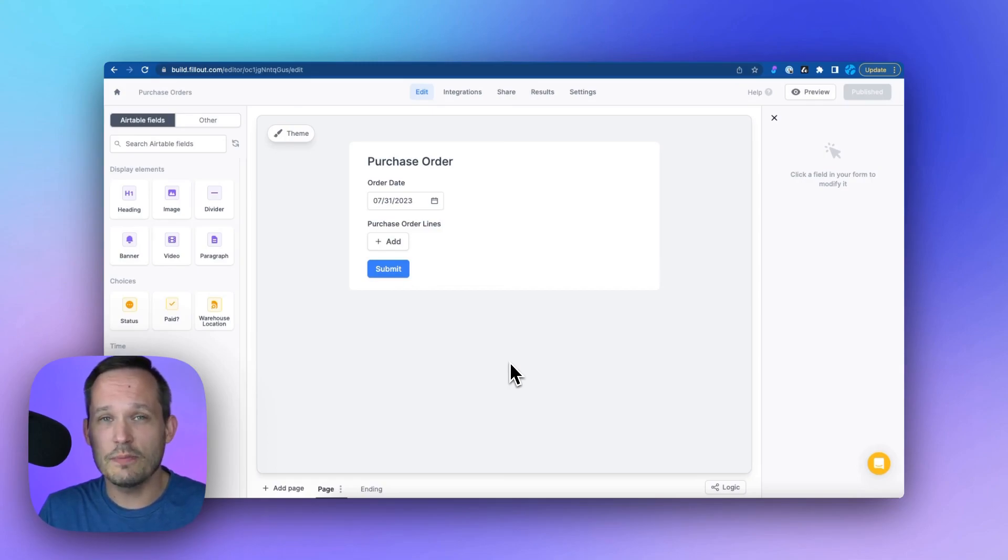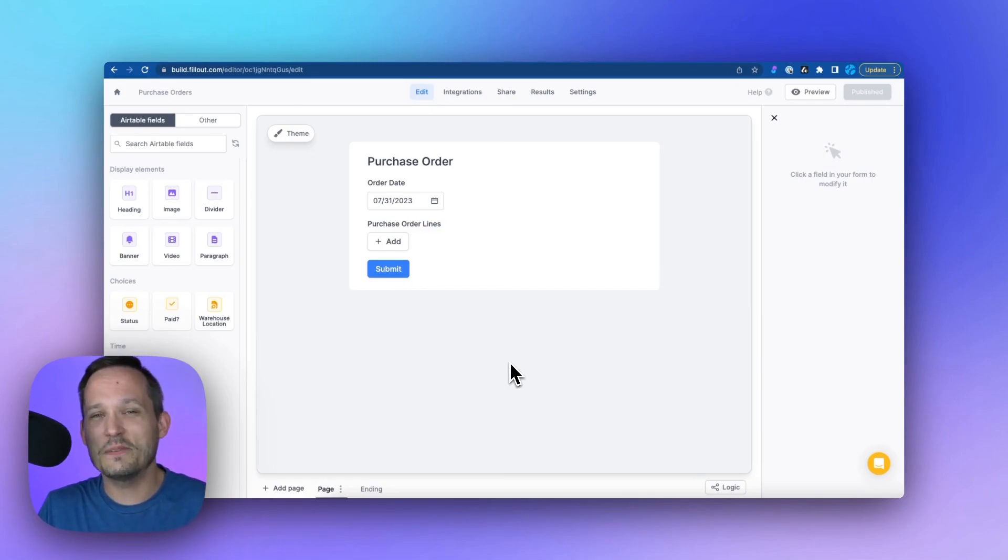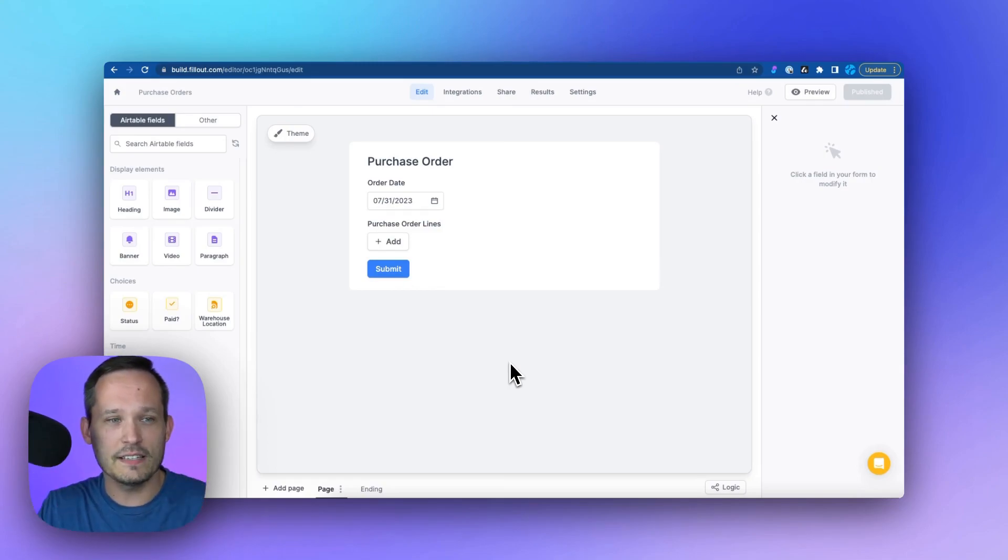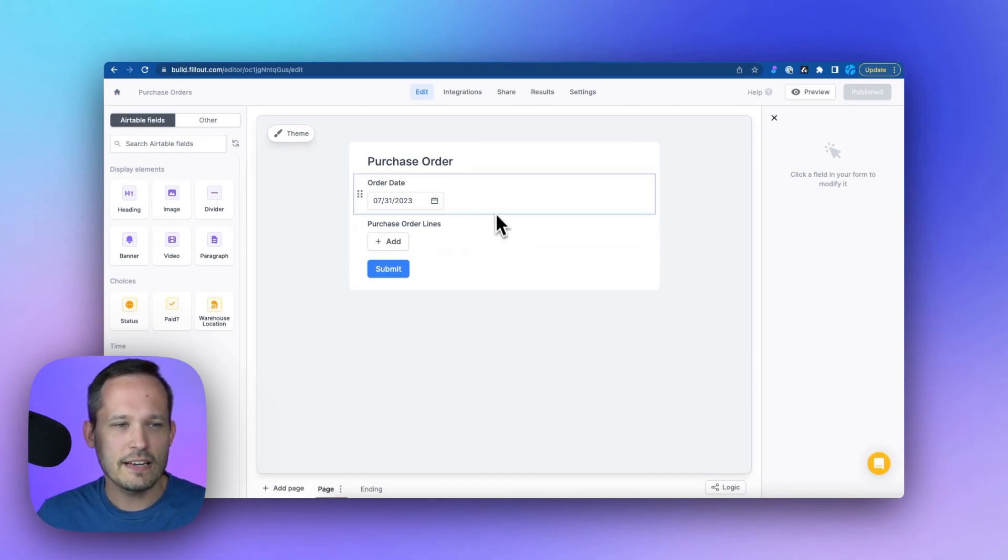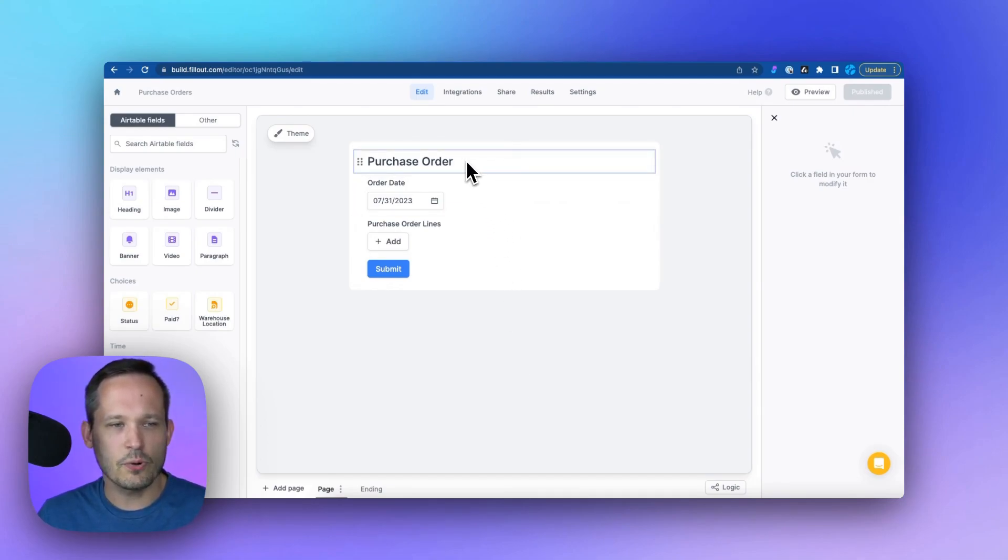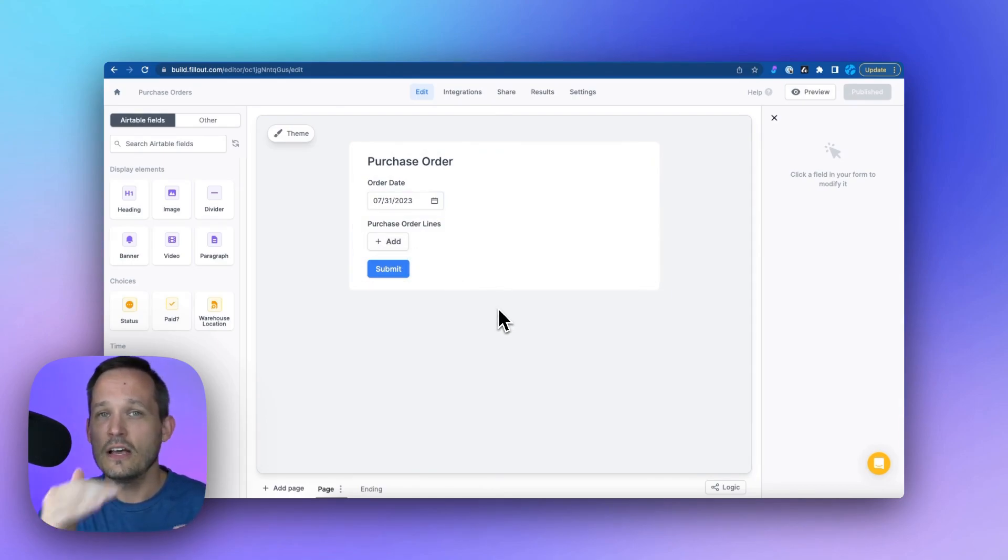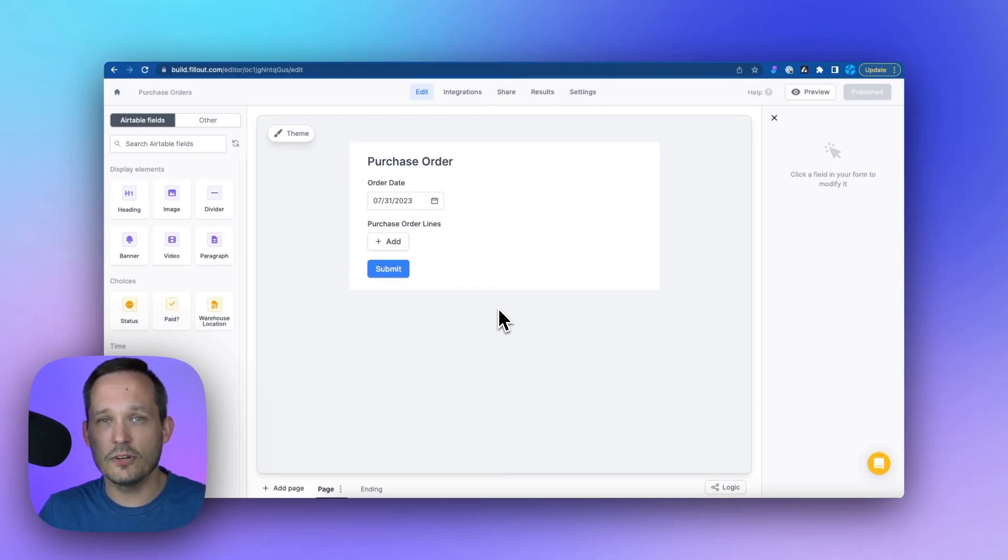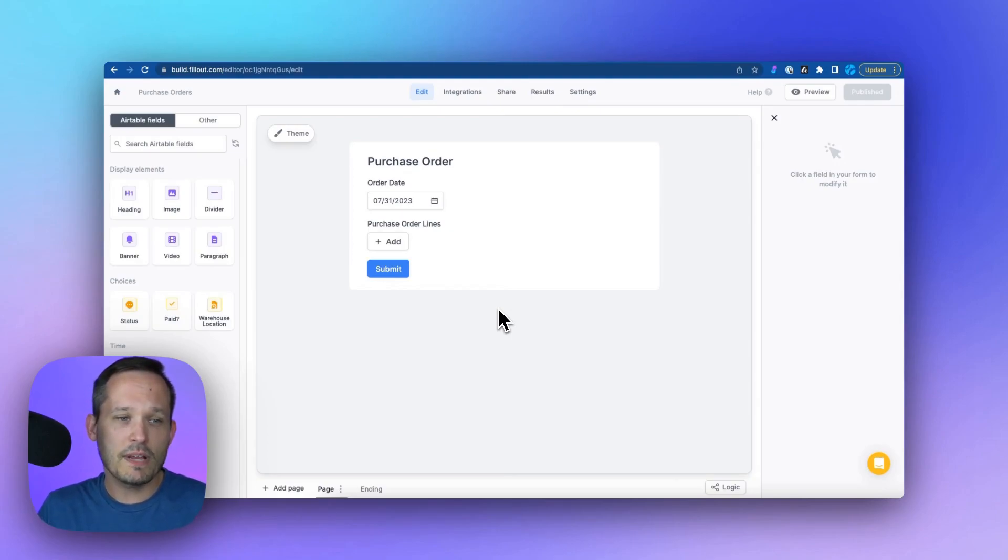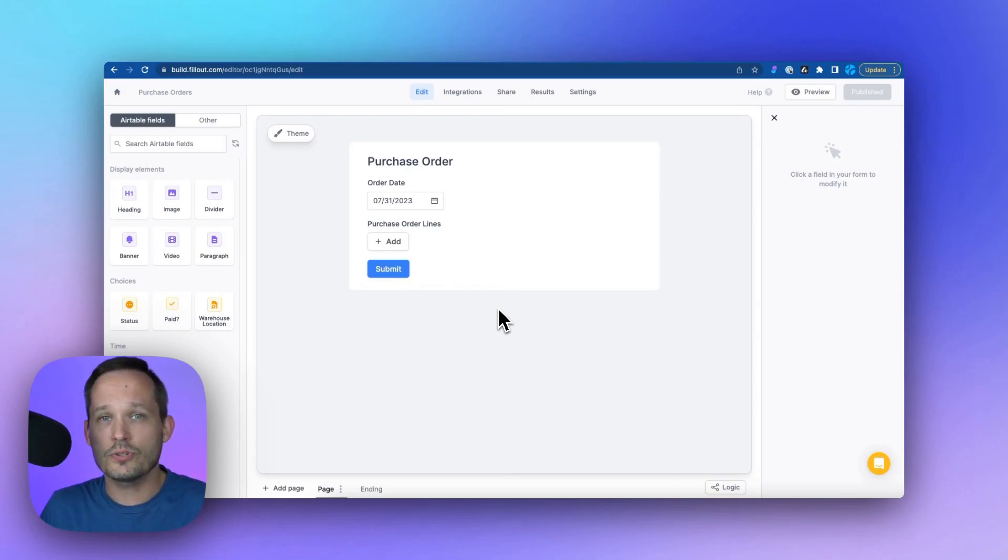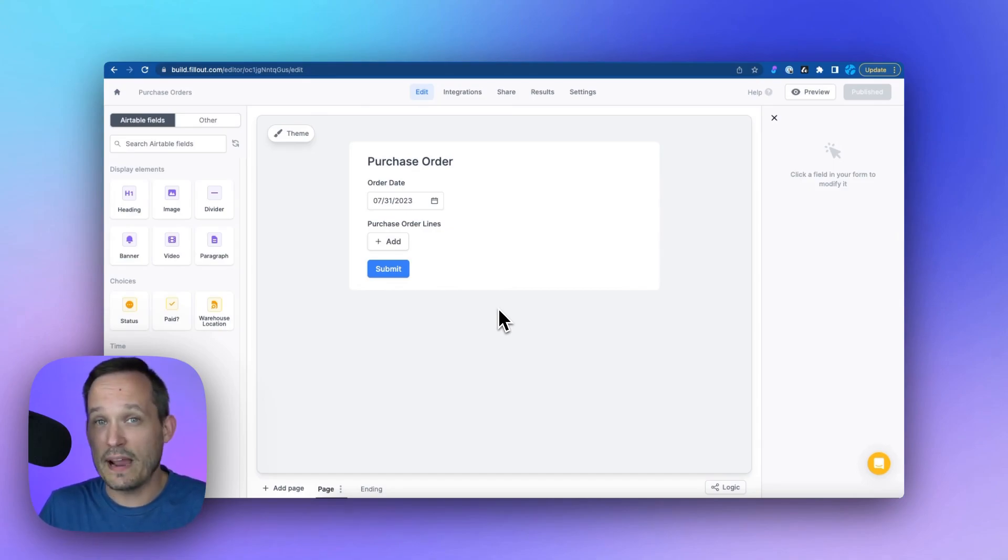Now we're going to use a couple of inventory management use cases today, but of course this can be extrapolated for whatever industry you're in. So right here in Fillout, we're going to create a purchase order and we've got an order date and we're adding some purchase order lines. So we have the ability to add multiple products to this single purchase order. And what we want to be able to do is have a single purchase order for only a certain type of manufacturer.